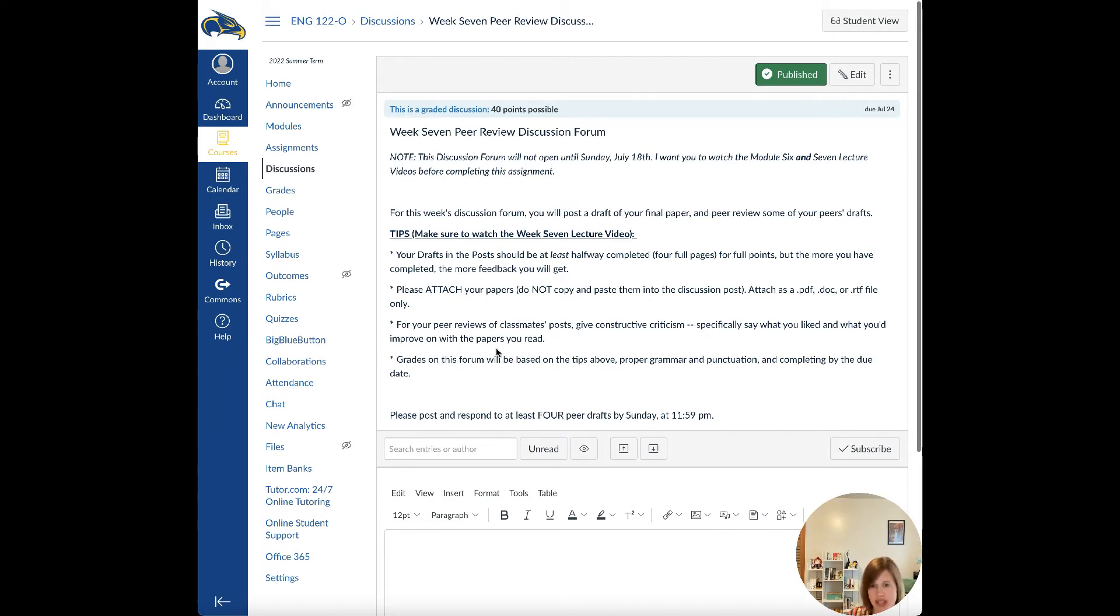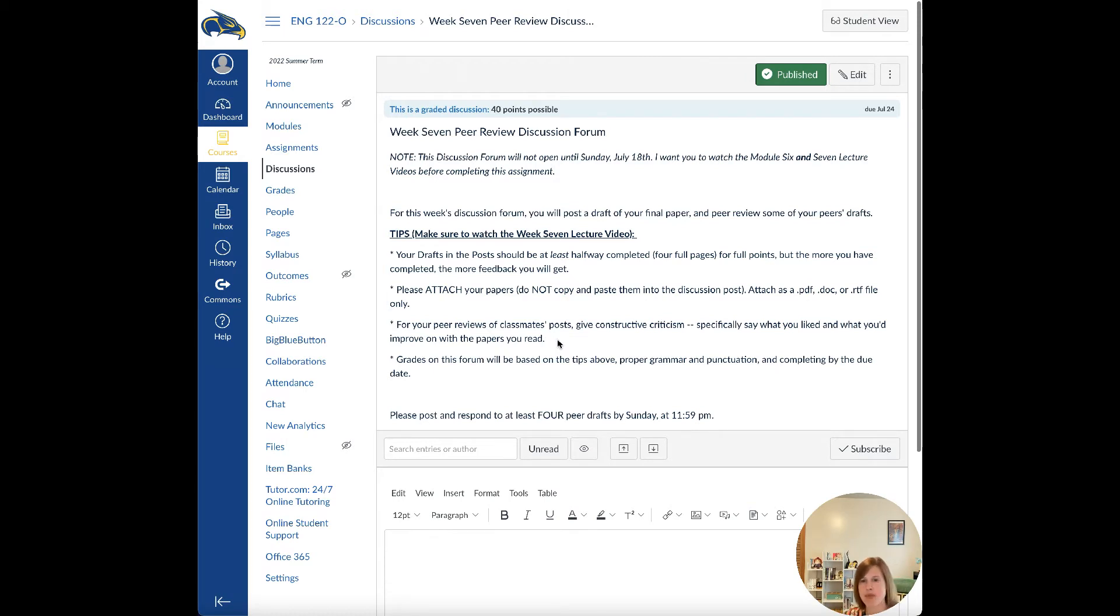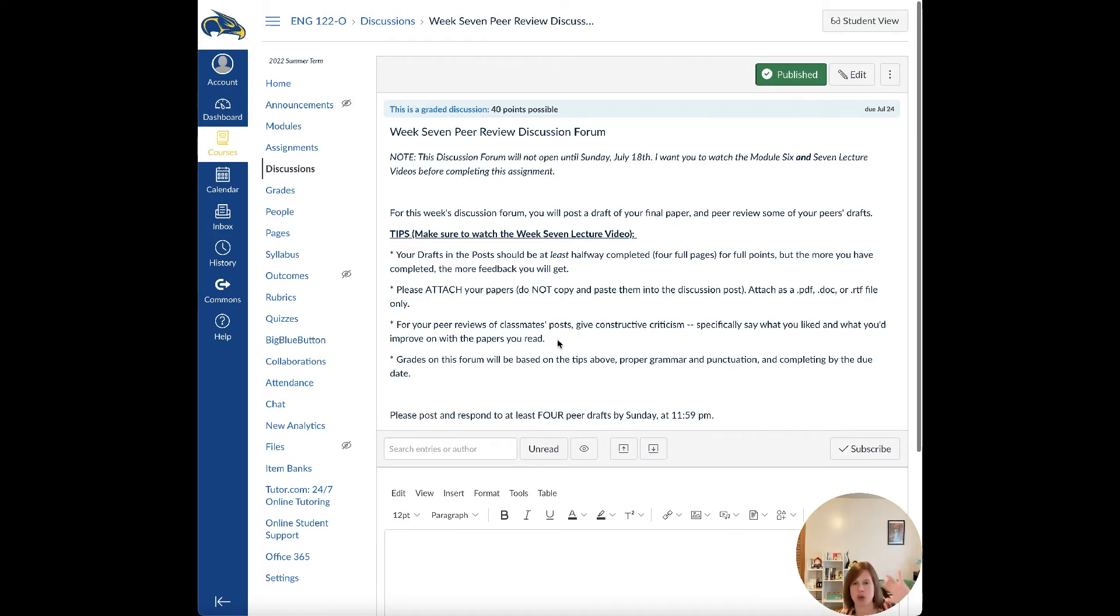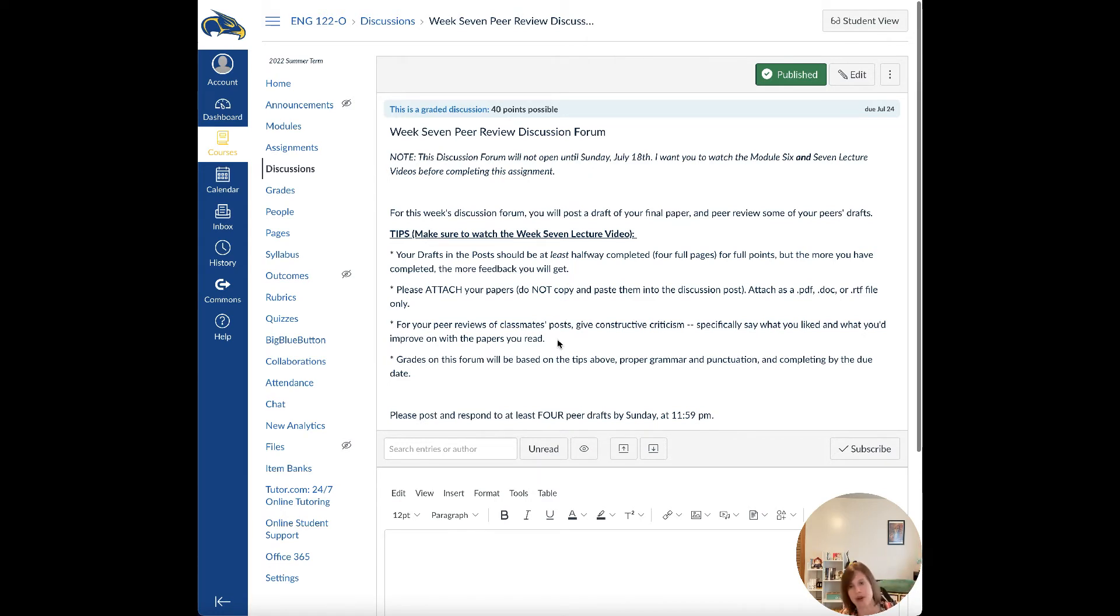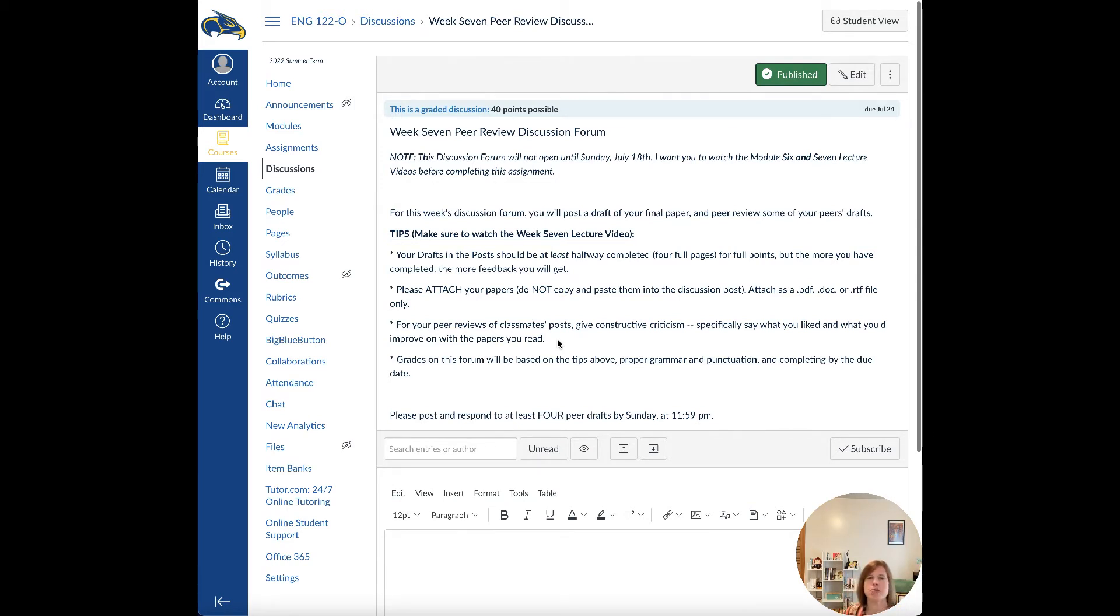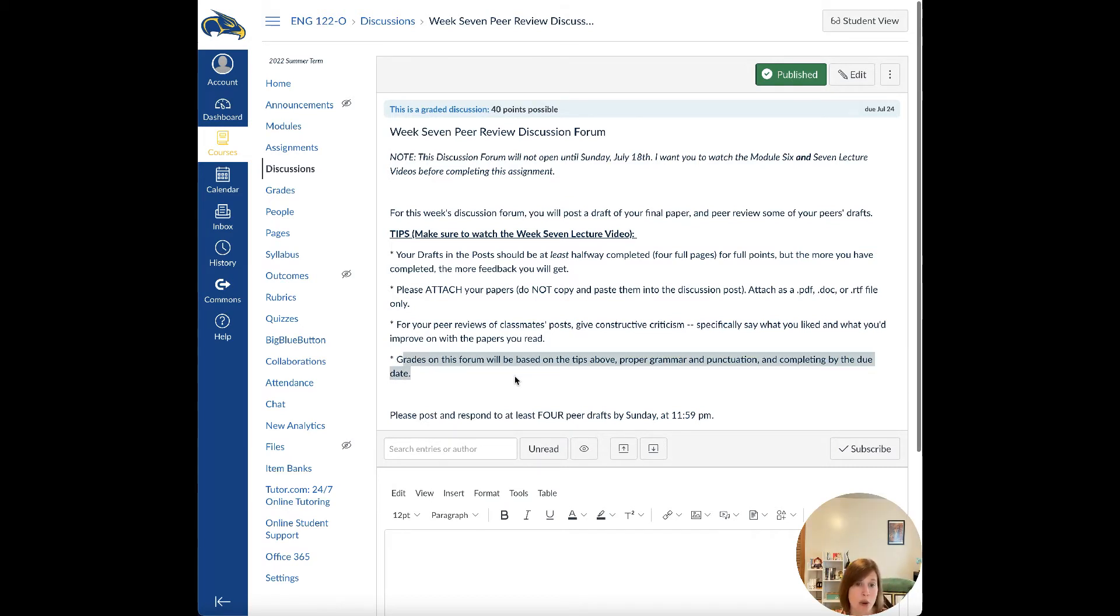And if they need to improve on something, don't be afraid to tell them. I don't think that's being mean. I think it's being constructive, as long as you can say it in a polite professional way. I've had students be like, 'Hey, you might want to go back through the grammar in paragraphs one and two because there were some errors,' or 'Hey, you forgot your works cited page. Make sure you put that at the end of your paper,' or 'Hey, don't forget about the in-text citations.' Like, you can be kind about it, but give them constructive feedback. And so the grades on this discussion forum are going to be based on everything listed above, your proper grammar, punctuation, and doing it by Sunday.